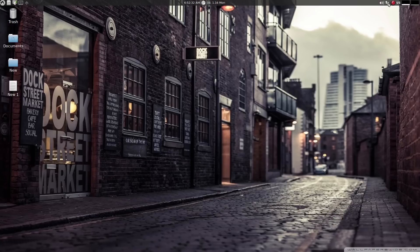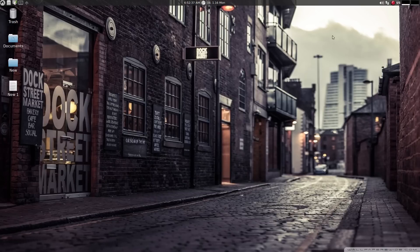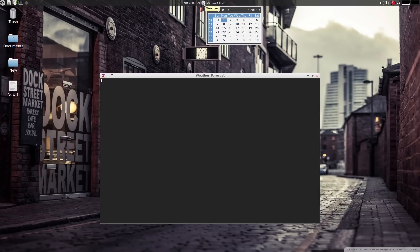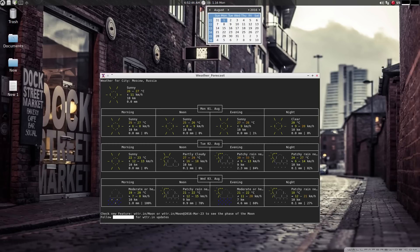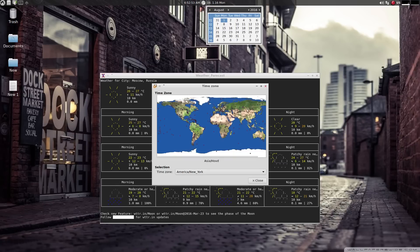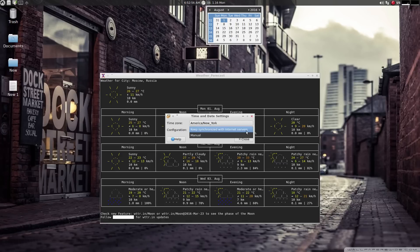This is the internet connection, sound, calendar, weather, time. You can change the time zone if you want. You can either manually shoot the time or keep it synchronized.